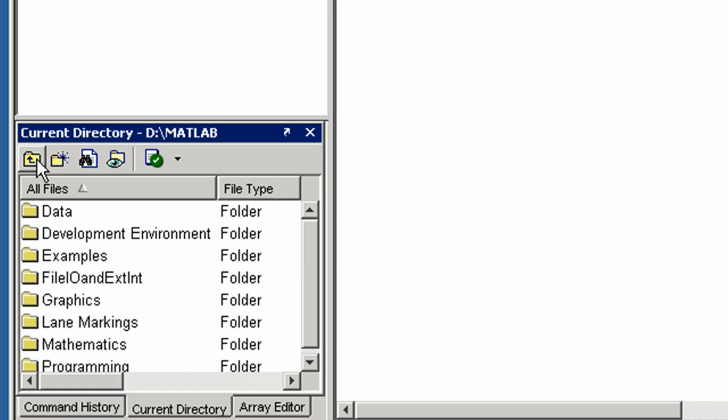We will now look at an example program that uses some of these functions to read in a text file.